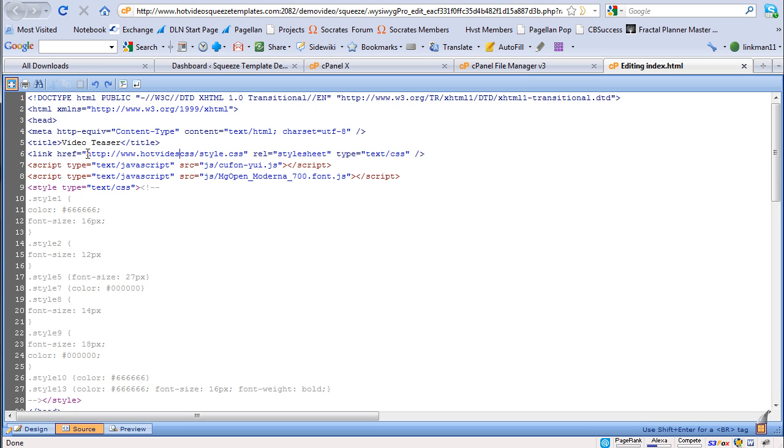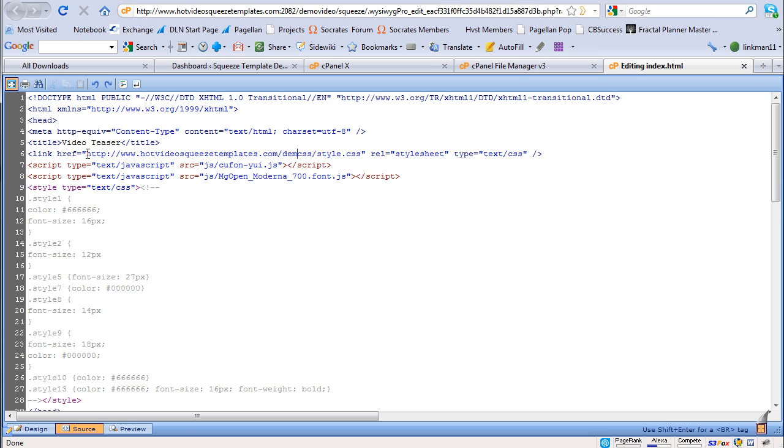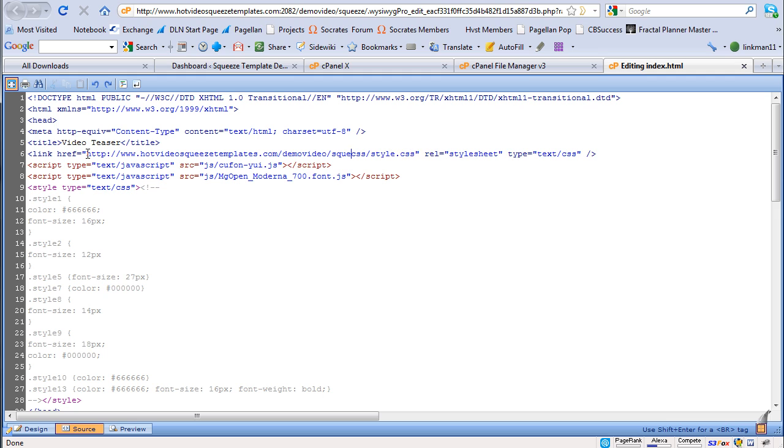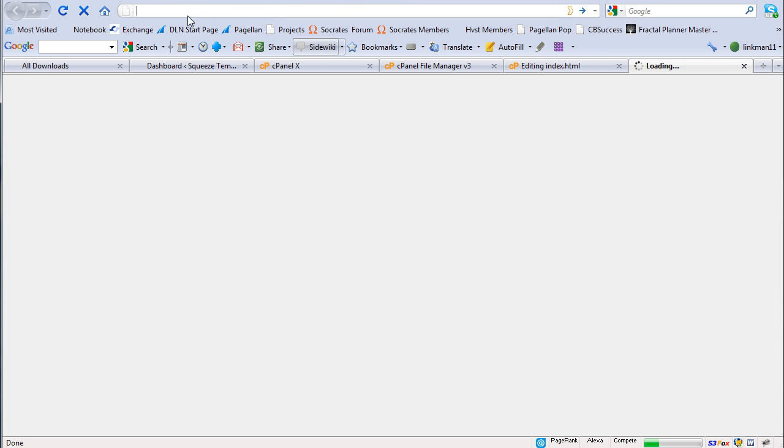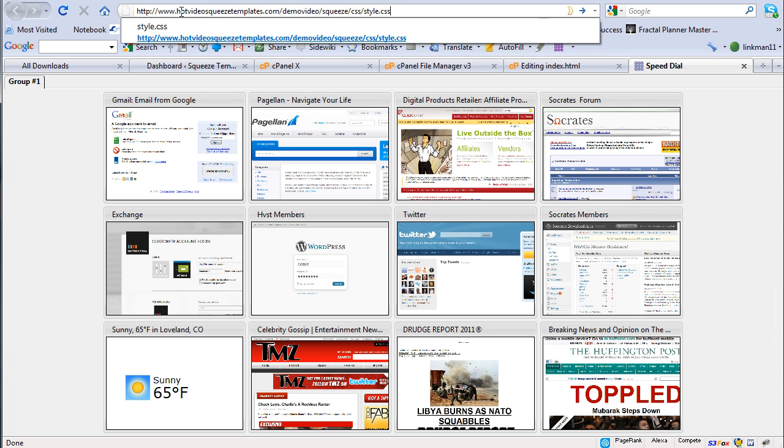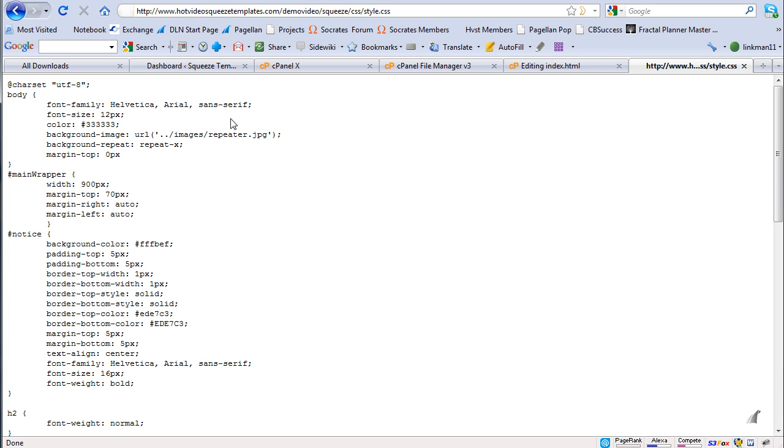And that is going to be your domain name. In my case, it's hot video squeeze templates.com slash demo video, remember I did the squeeze directory. And that's the actual path. And I'm going to actually double check that. I'm going to copy that all, open up a new page, paste it.